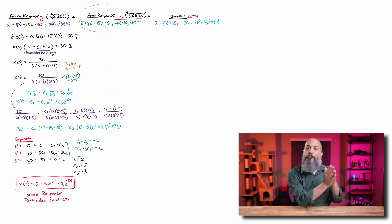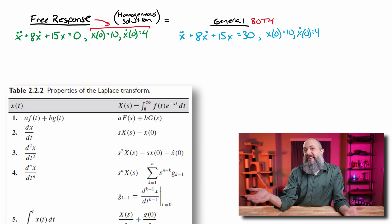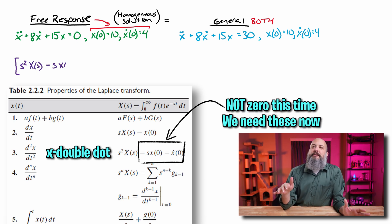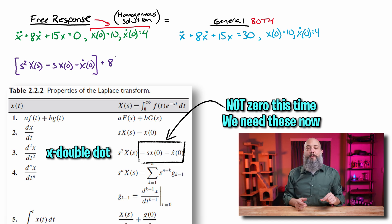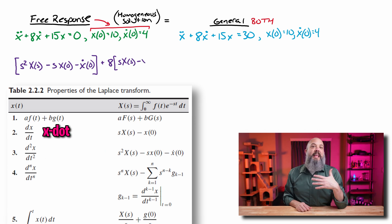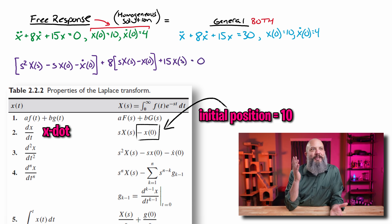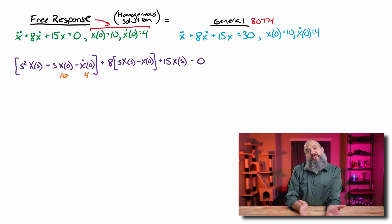Now for the free response — engineers call it the free response, mathematicians call it the homogeneous solution. This is where we set the forcing function equal to zero; the right-hand side is zero. But now we account for the initial conditions. The forward Laplace transform has extra terms on the left-hand side. The X double dot term becomes S squared times X of S, minus S times x(0), minus x-dot(0). The initial conditions for both position and velocity are relevant.